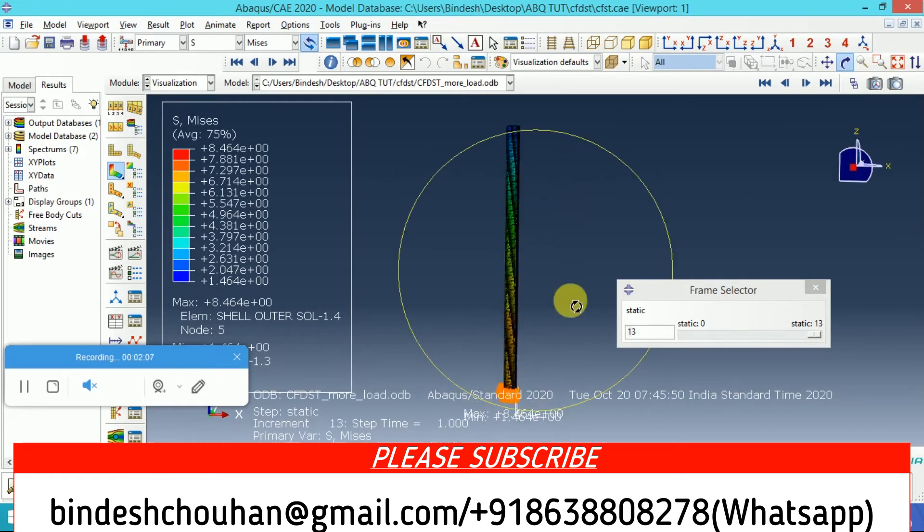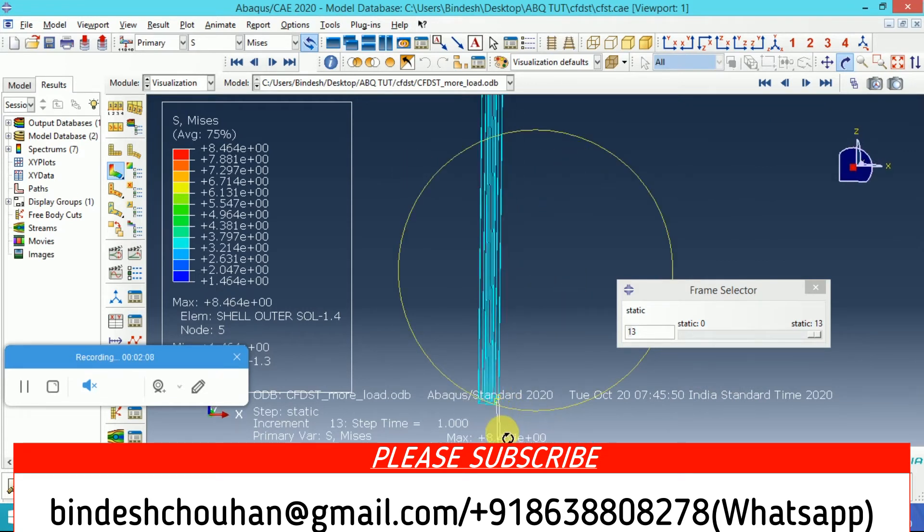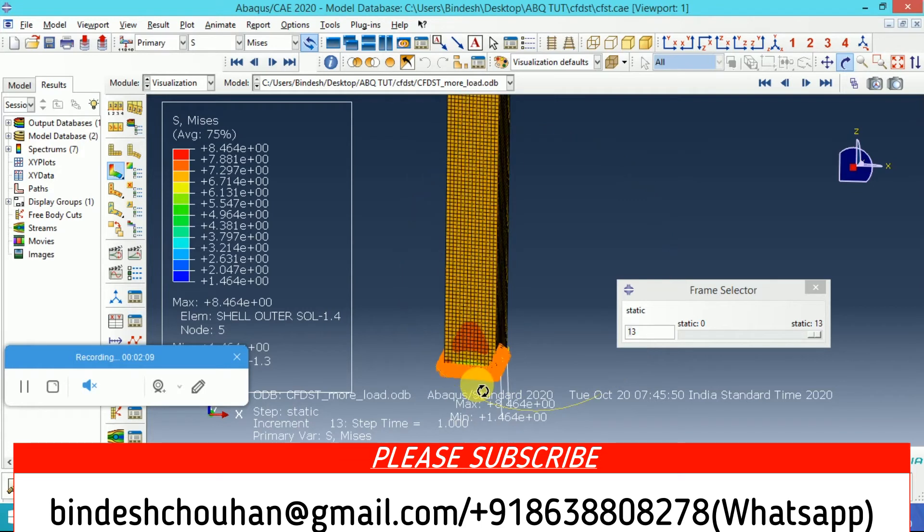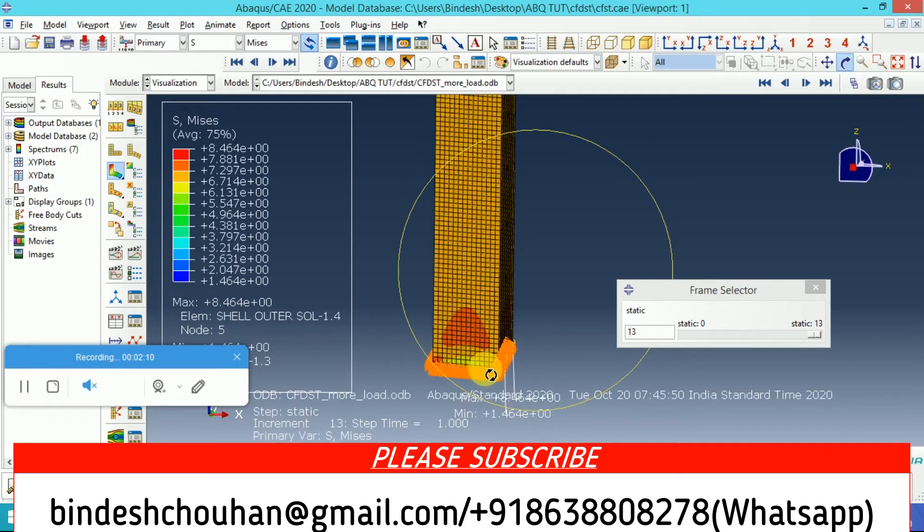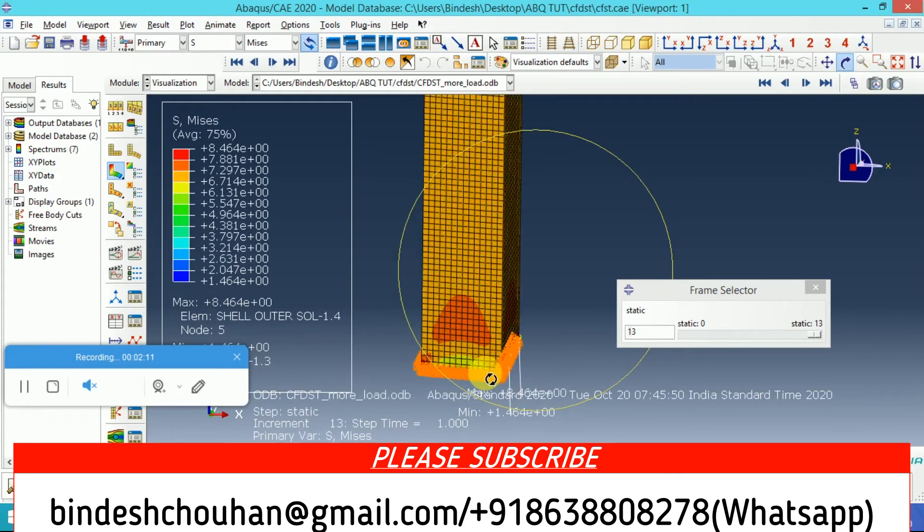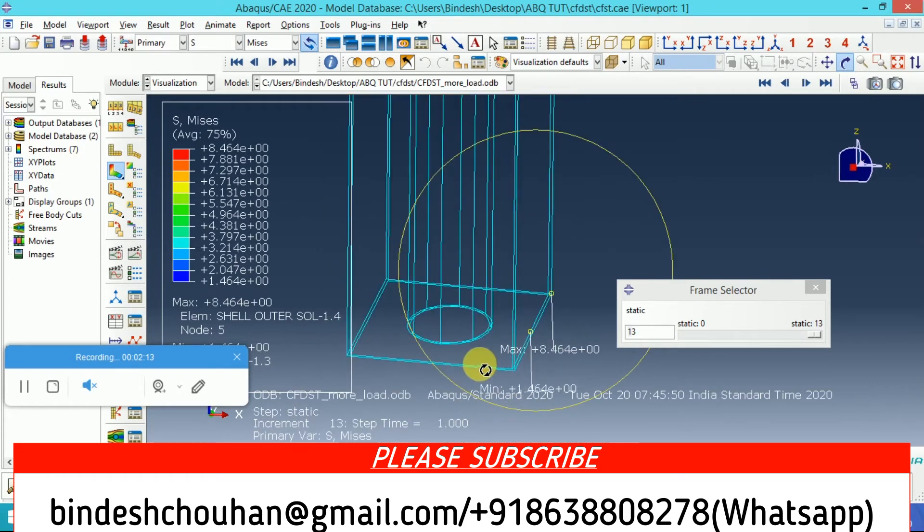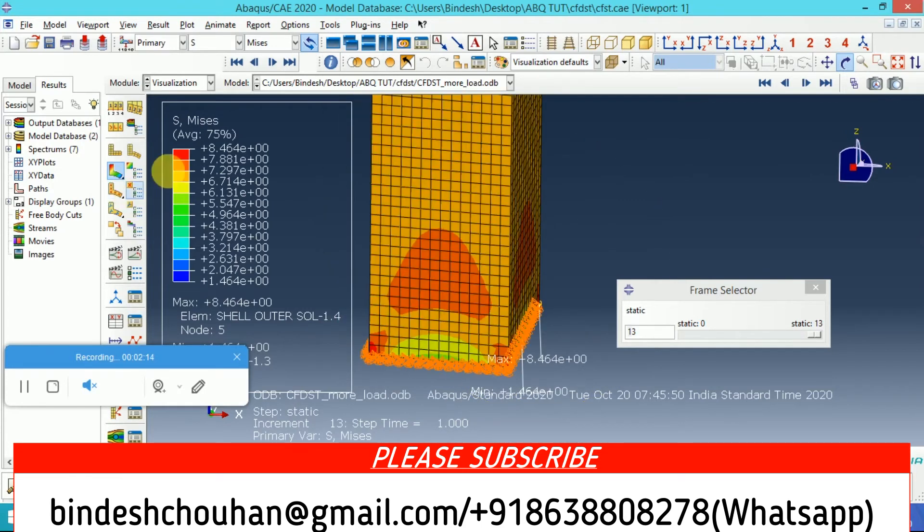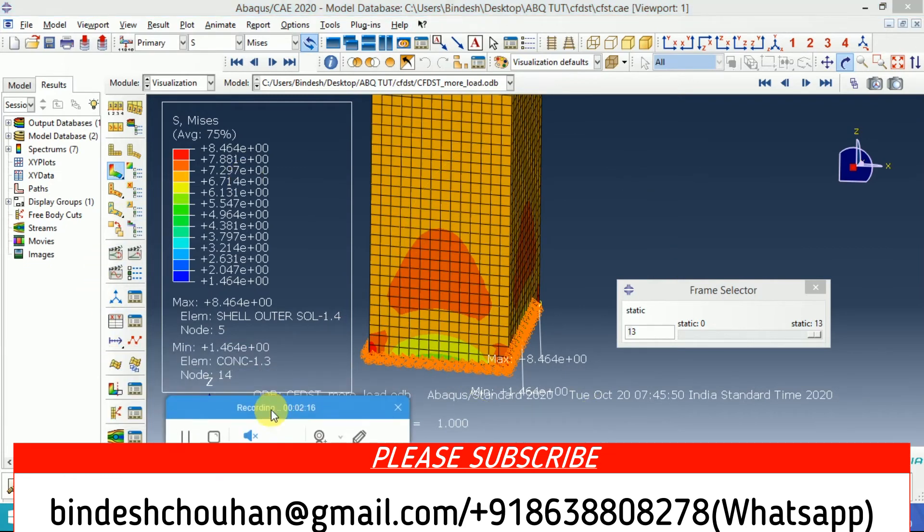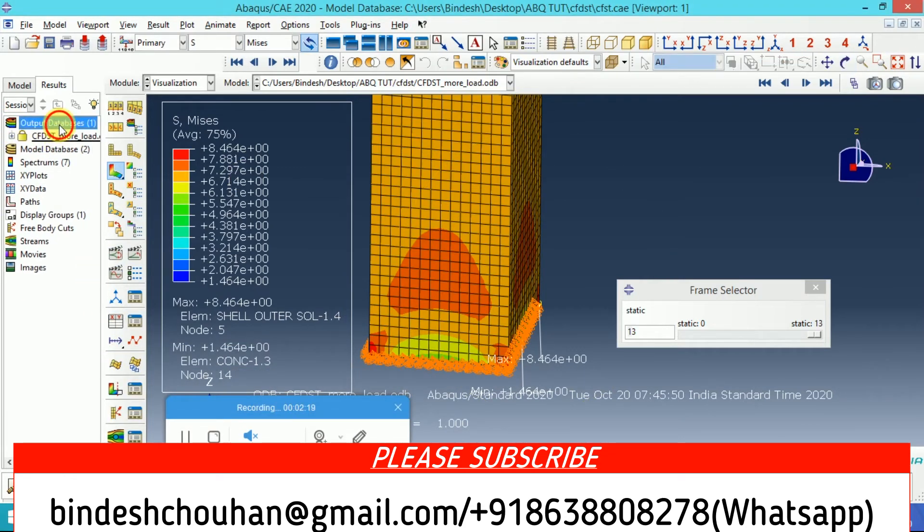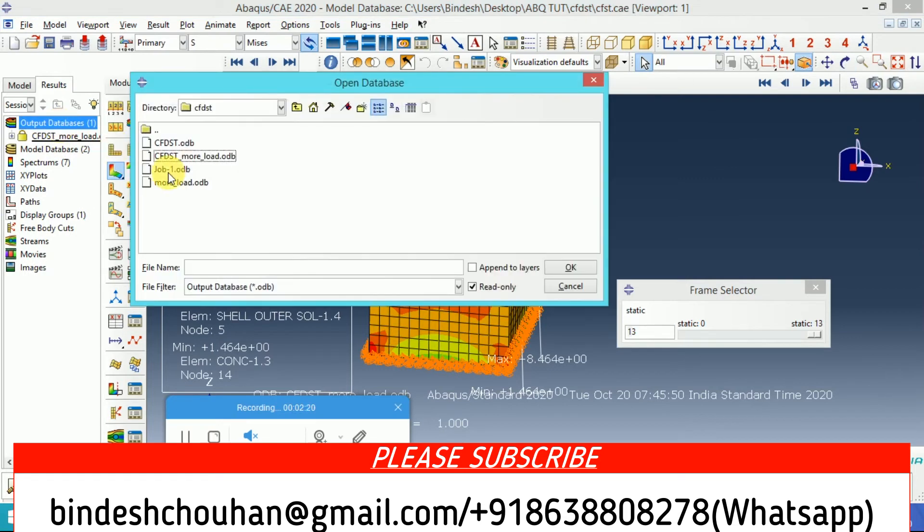This is how it works. If you are watching this video for the first time, please do subscribe. If you have any problem or issue, you can contact me.